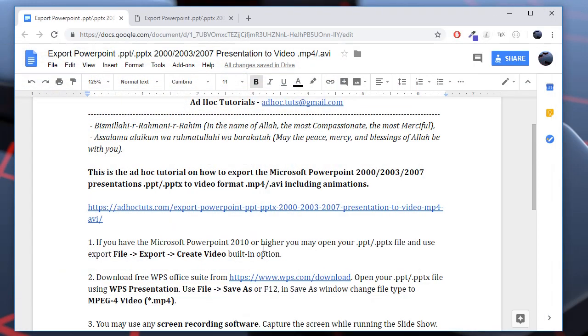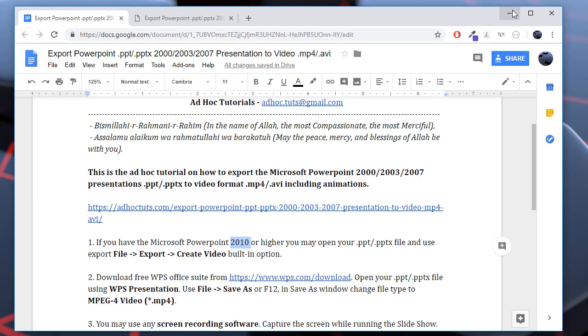Now let's see the options. The first option, if you are able to buy the newer version of the Office package or you have a friend with the PowerPoint software later than 2010, you may open your PPT file and use built-in export create video option. Let's show it.